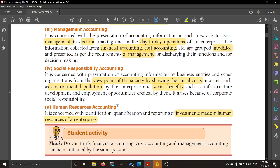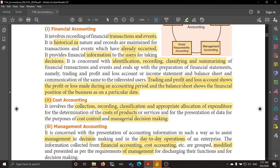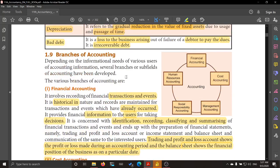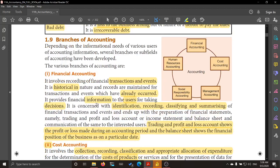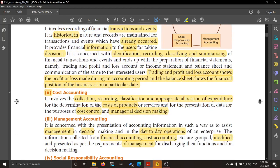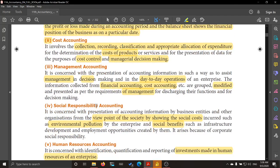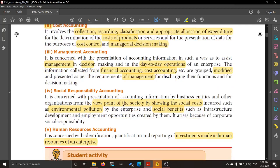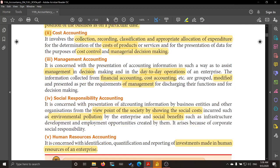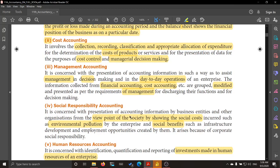So, these are the five different branches of accounting: financial accounting, cost accounting, management accounting, social responsibility accounting, and human resource accounting. I hope I have been clear. Read it many times — it is very easy to understand. Thank you, children.